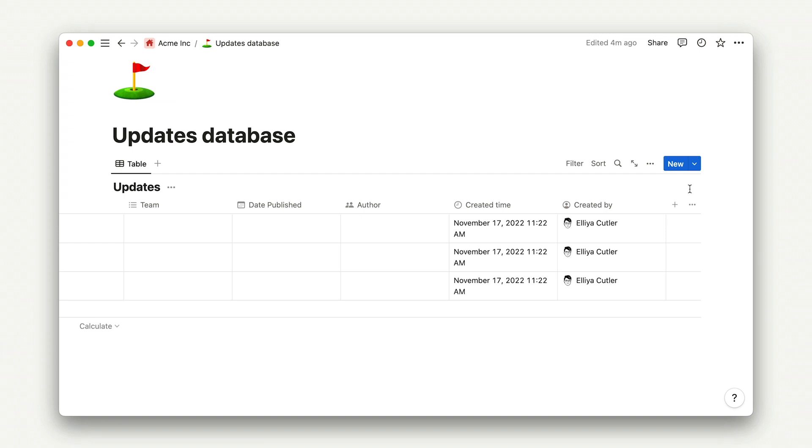Like an engineering announcements bulletin, or an all-company announcements monthly. Recall that to create a database template in Notion, you can use the blue arrow to the right of the New page button.